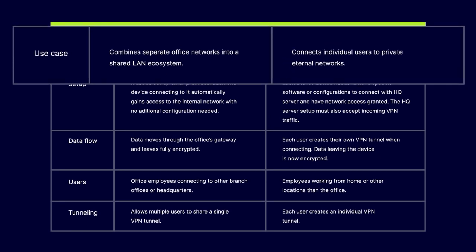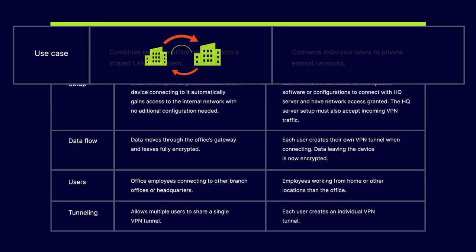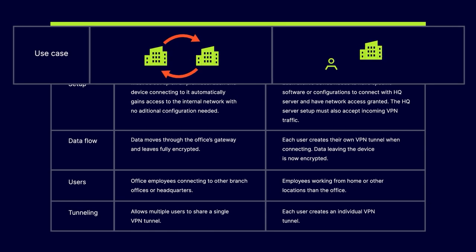Use Cases. Site-to-Site VPNs combine separate office networks into a shared LAN ecosystem, while Remote Access VPNs connect individual users to private internal networks.